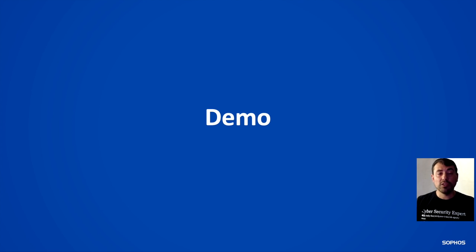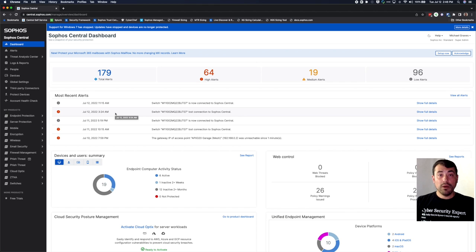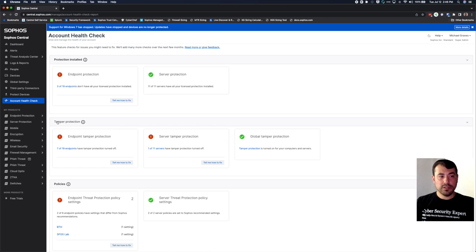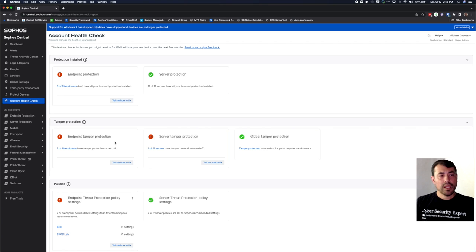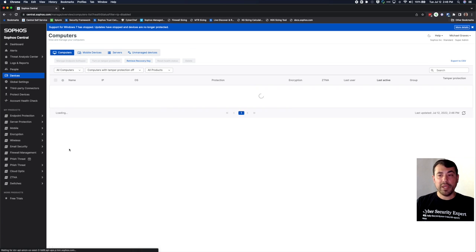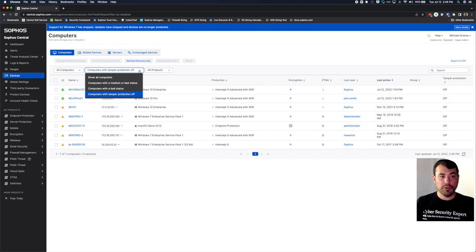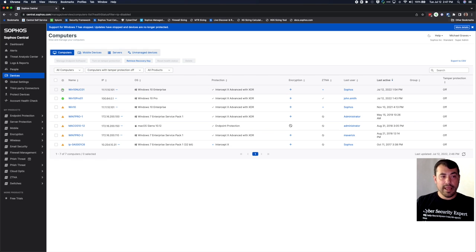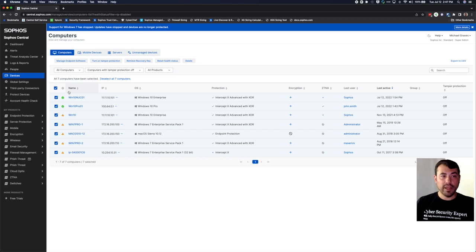Let's jump into the console and take a look at some of this stuff in real time. Up first is tamper protection inside the account health check dashboard. You'll notice this new section here called tamper protection. First and foremost, you can see the status of your global tamper protection, and that should always be turned on unless support tells you to turn it off temporarily. You can also see for endpoints and servers how many actually have tamper protection turned off. If you click on this link, it's going to bring you to the devices page and it's already going to turn on that new filter from the drop down — computers with tamper off. Now if I wanted to turn tamper protection on for all of these devices or a subset, I can select the ones I'm interested in and I have an option up here for turning on tamper protection across all of those systems.